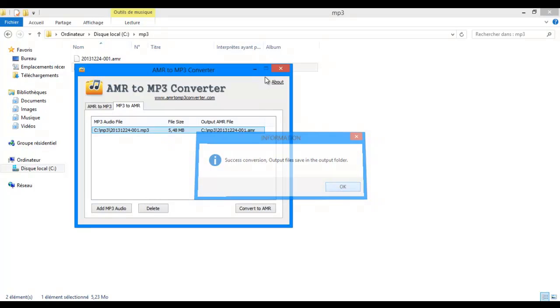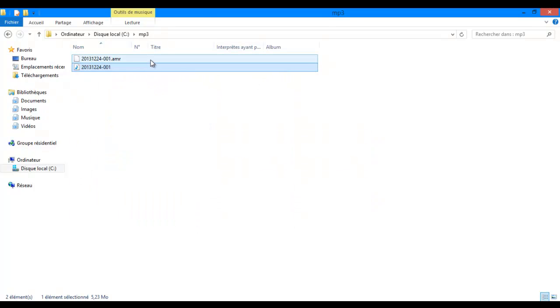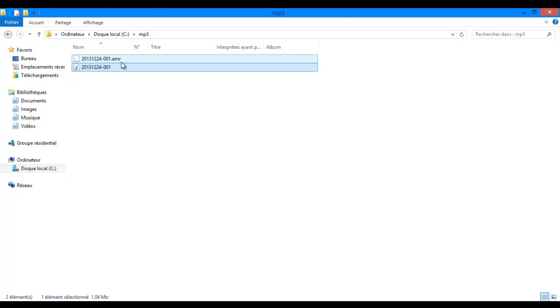So there it is, converting AMR files to MP3 files and MP3 files to AMR files. Hope you like this tutorial and bye.